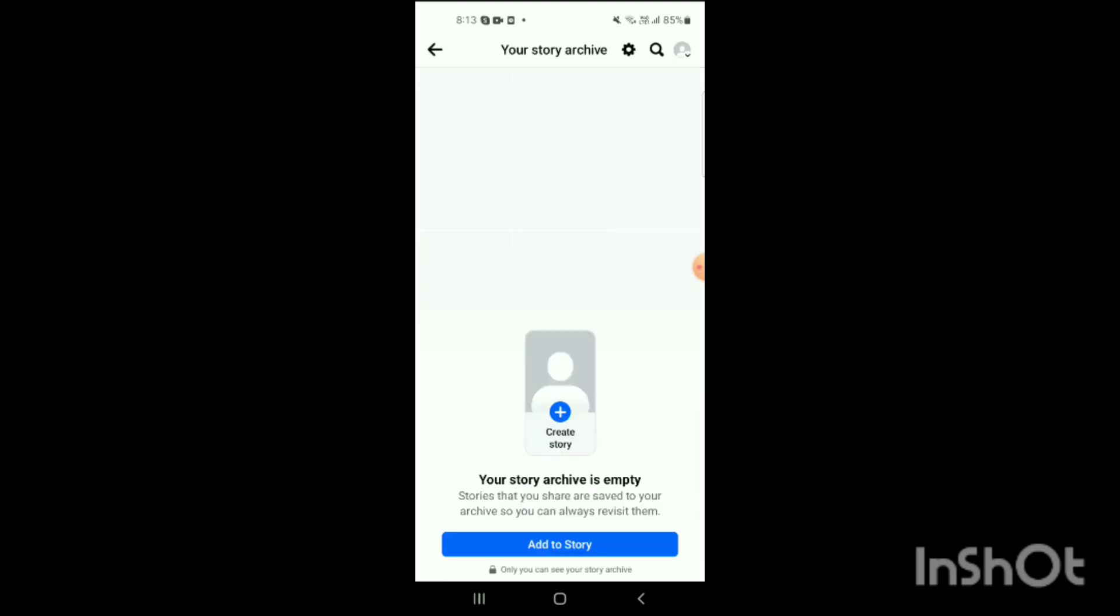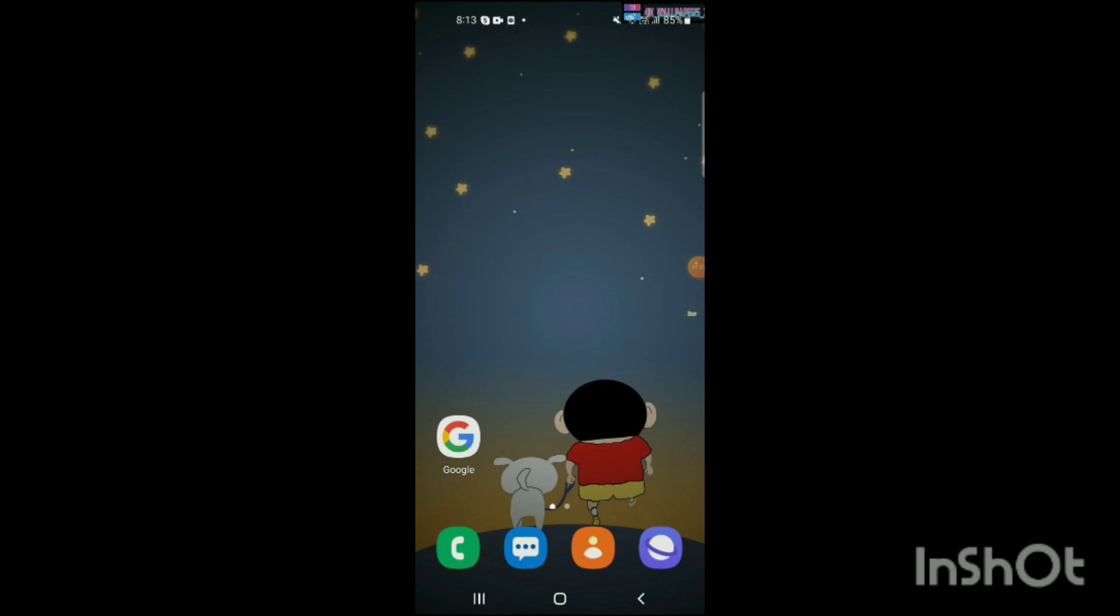When you clicked on Story Archive, here all the stories of archive will be shown on the screen. That's how you can see story archive in Facebook. If you liked my video, like, share, and subscribe.